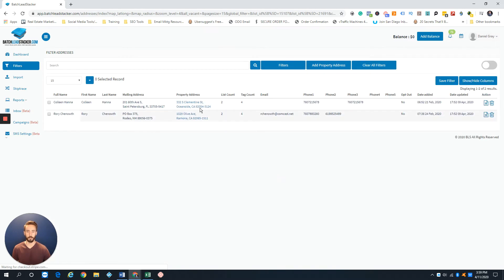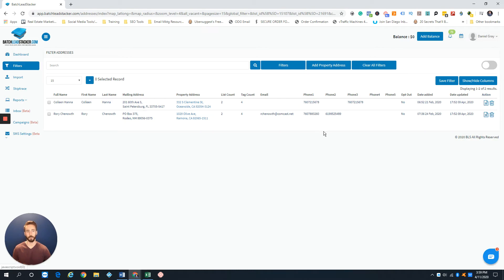So as we can see right here, boom, I got two properties that have a lien and it's an absentee owner.